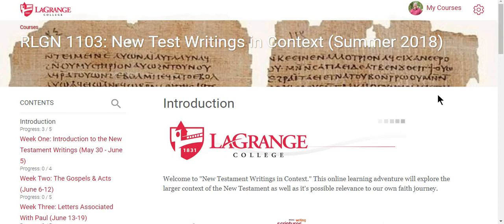When you log into connect.lagrange.edu, it will take you to the dashboard of your account. You use your normal login credentials to access Connect and then your list of classes. Just access the New Testament Writings in Context course and it will take you here. I'm going to give you a very quick introduction to what you will find in our course.